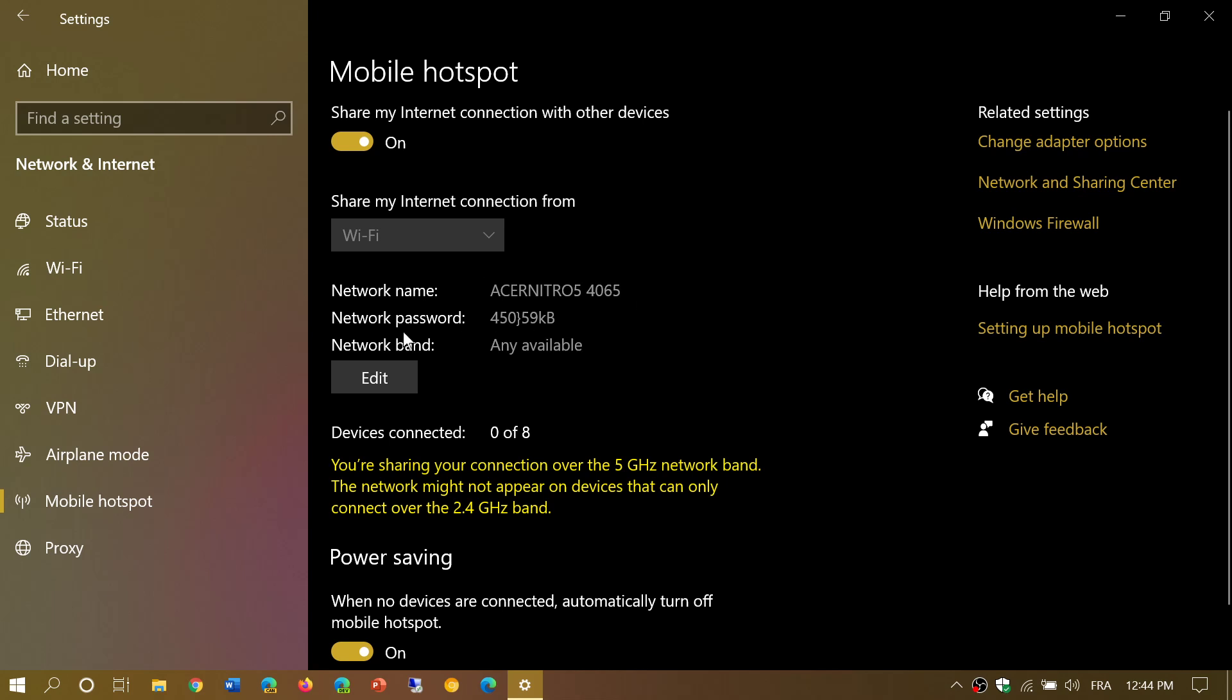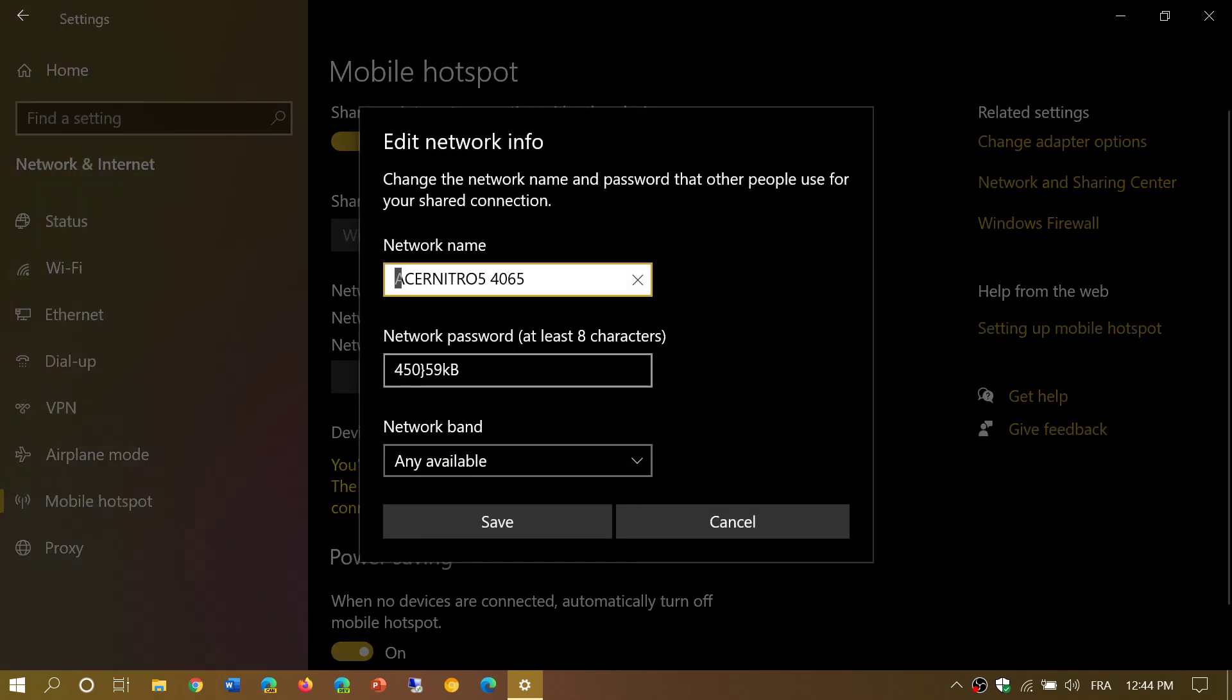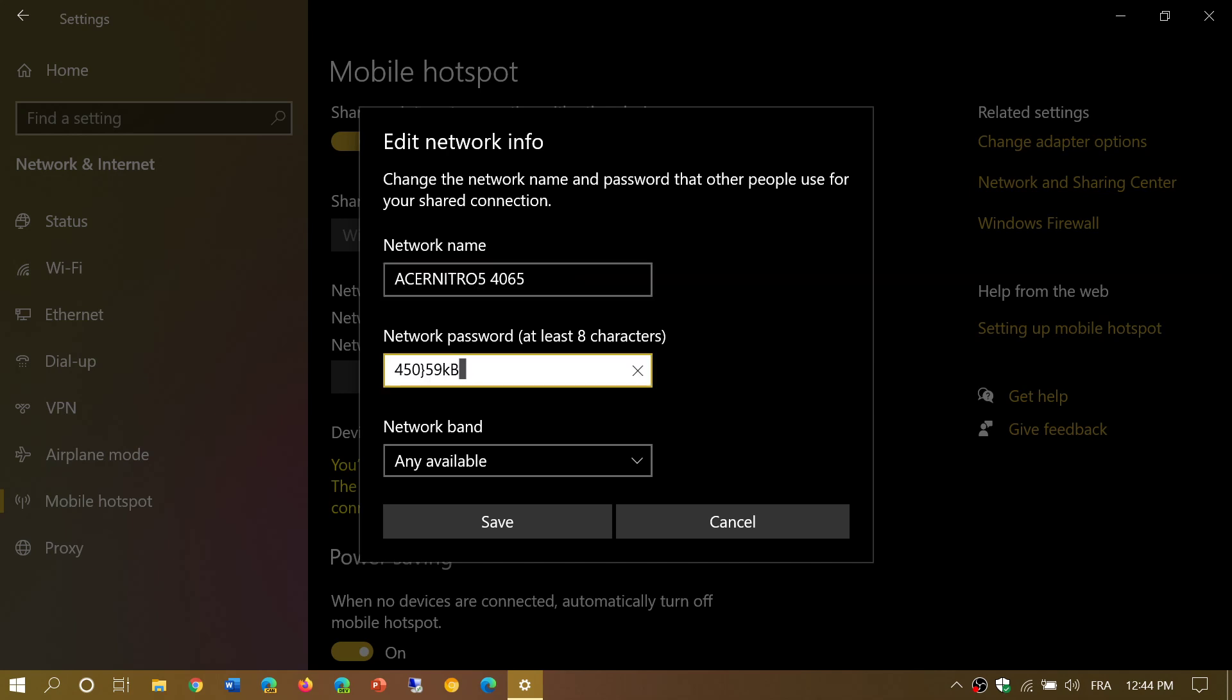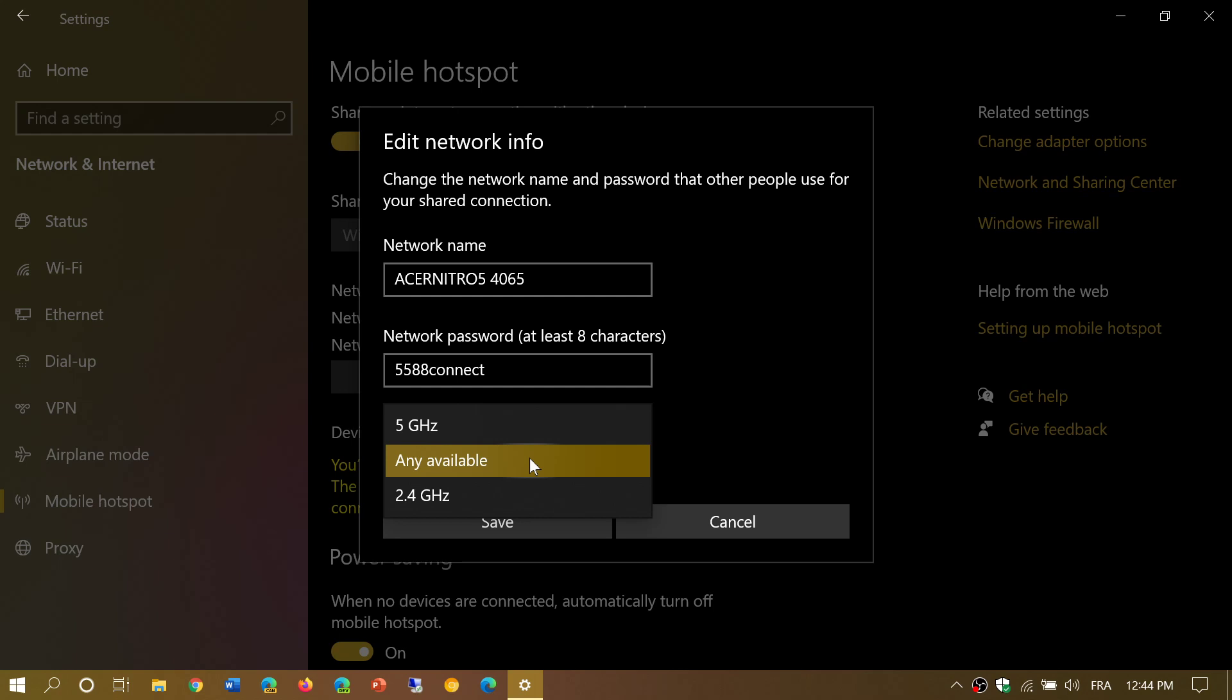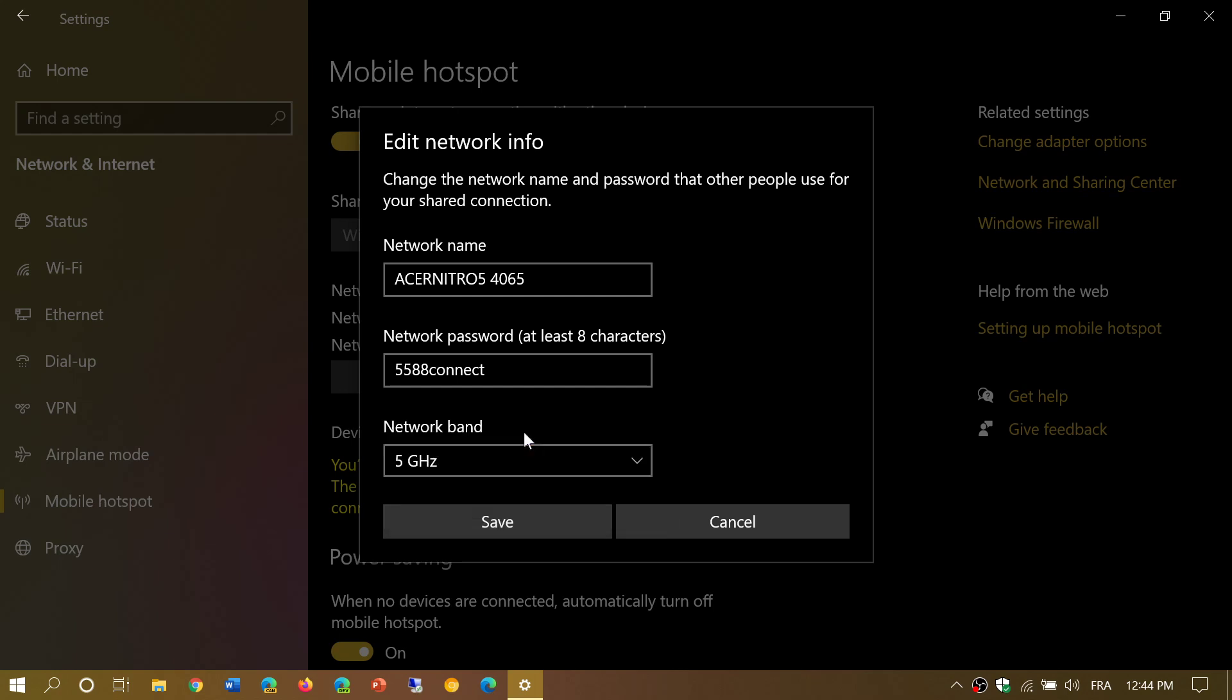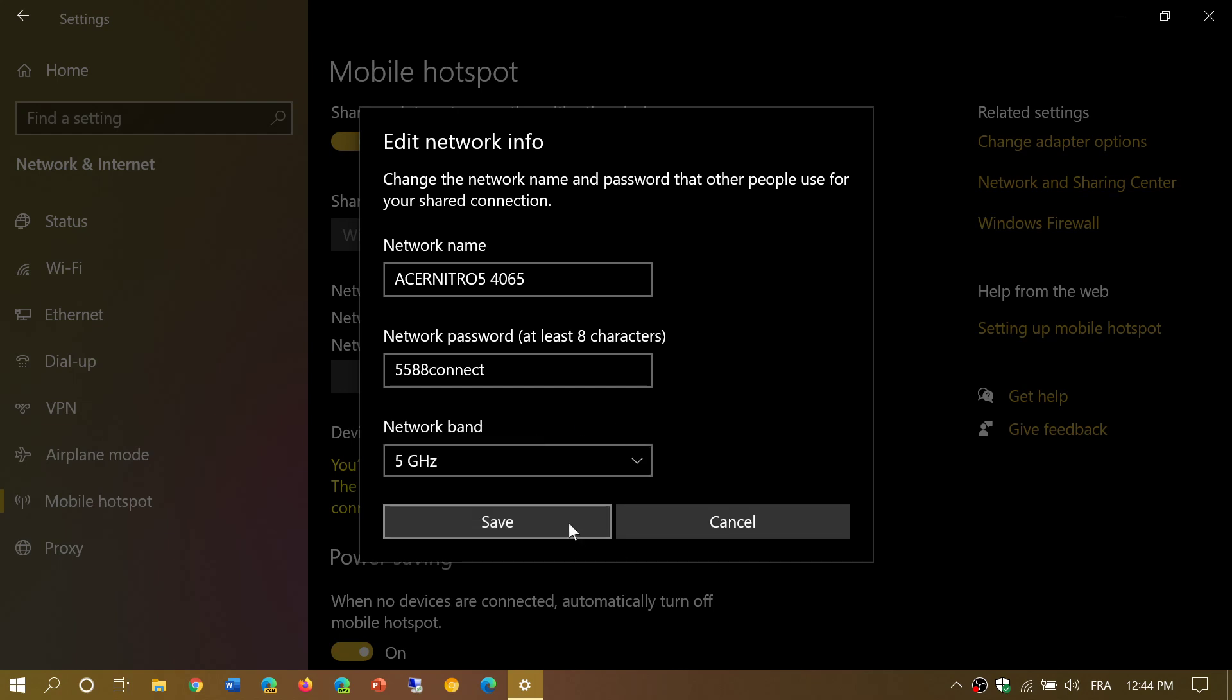So when that happens, what you do is you simply connect to that name, which is the name of the network. Then you have network passwords. This is by default. What you could do to make it easier is, for example, edit this information and say I want to have 5588 connect. It's just an example. You give it whatever you want and you can choose your band of connection, 5 or 2.4 gigahertz, so you can choose that and click save.